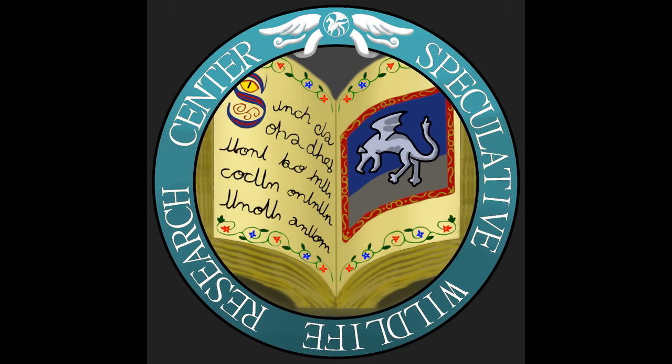Hello everyone, and welcome to the Speculative Wildlife Research Center, where we reimagine creatures and monsters from all realms of fiction through the lens of speculative biology.